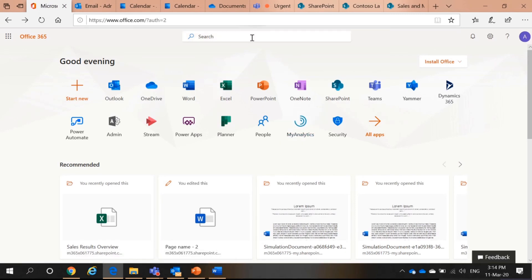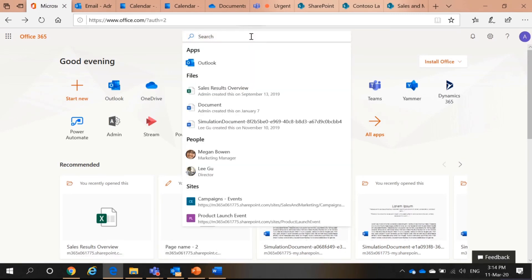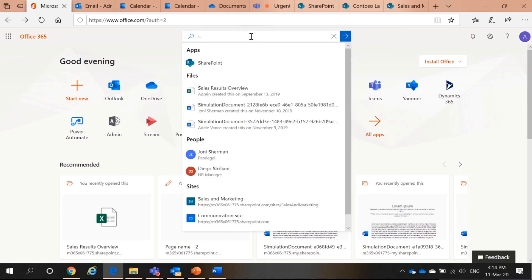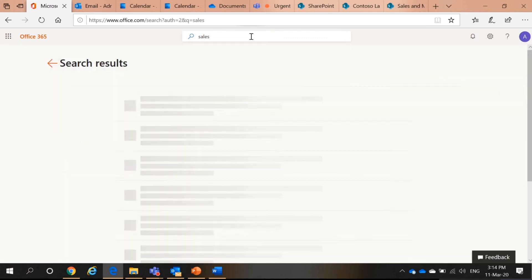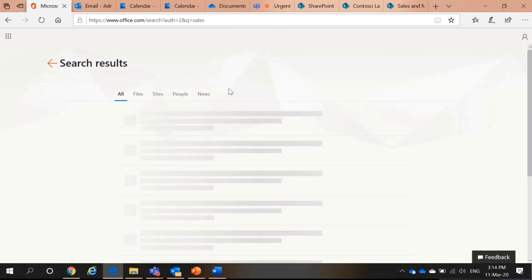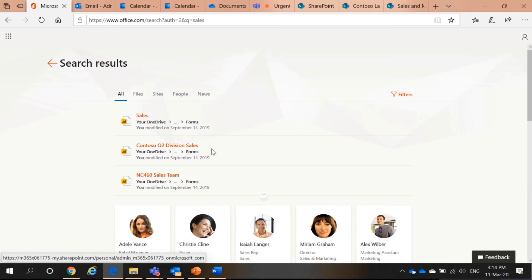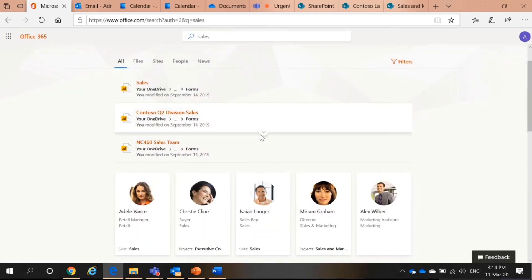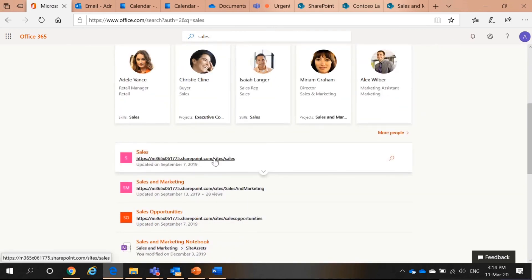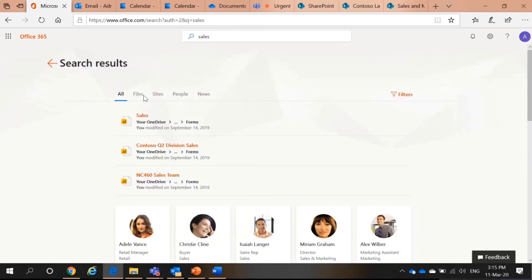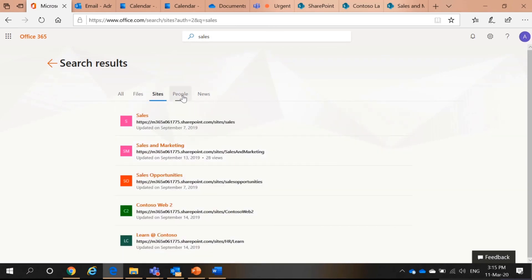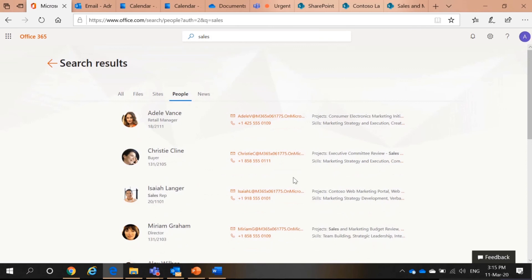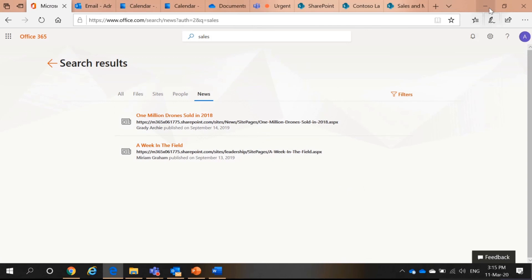Back to office.com. If I want to search something, let's say I cannot remember the file name. I can say I want to search for sales. So, when you search for something very general. You can see your files or other people's files. People that are involved in sales. SharePoint sites that are involved in sales. So, if I go individually, I can see files. I can see SharePoint sites. I can find people. I can find news related to sales. This is the first thing.